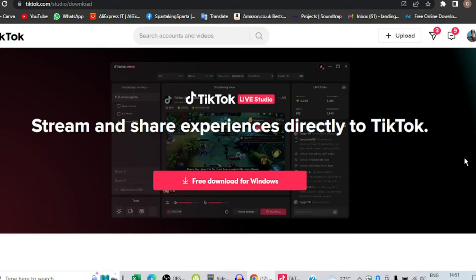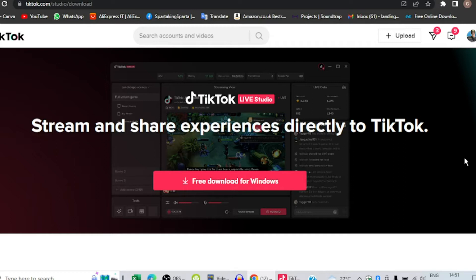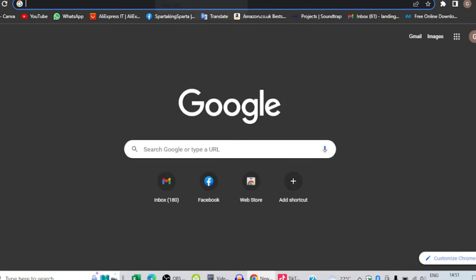Hello, today I'm going to show you how to download TikTok Live Streaming app called TikTok Live Studio on your PC in a very simple way. So what you're going to do is go to Google.